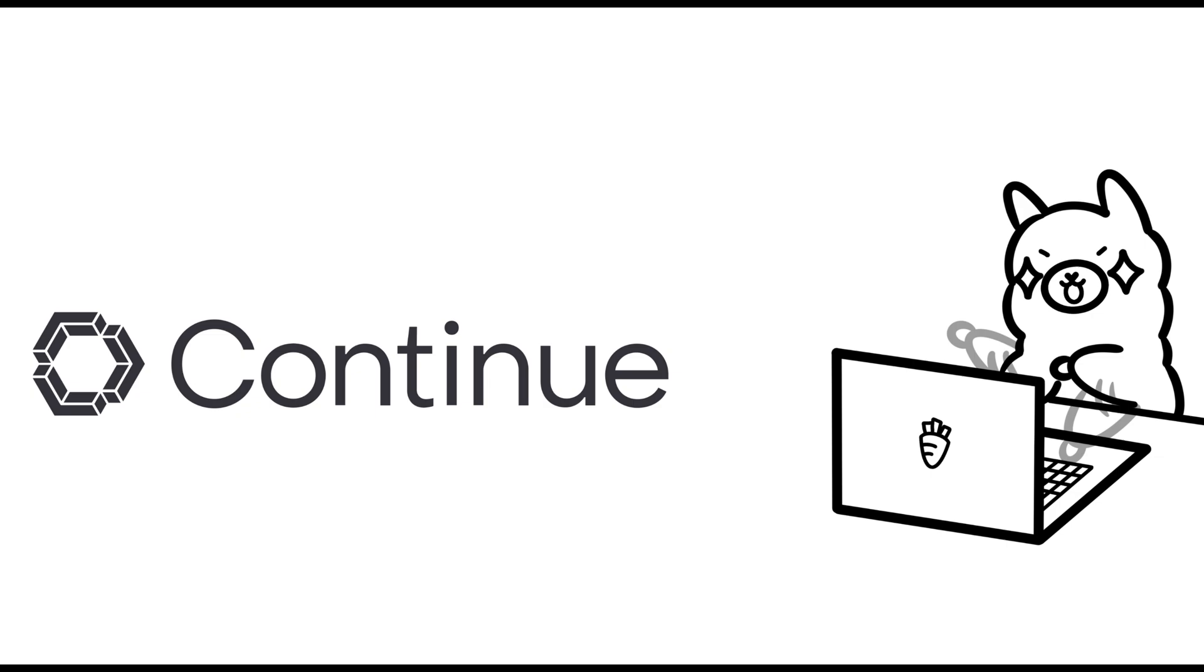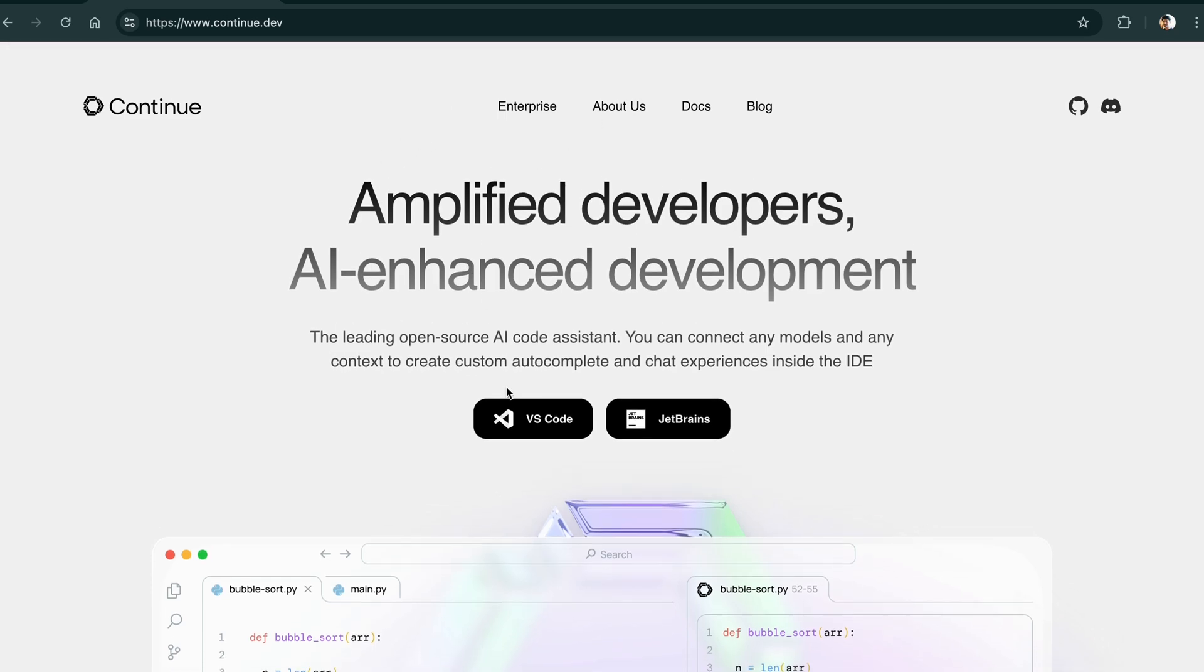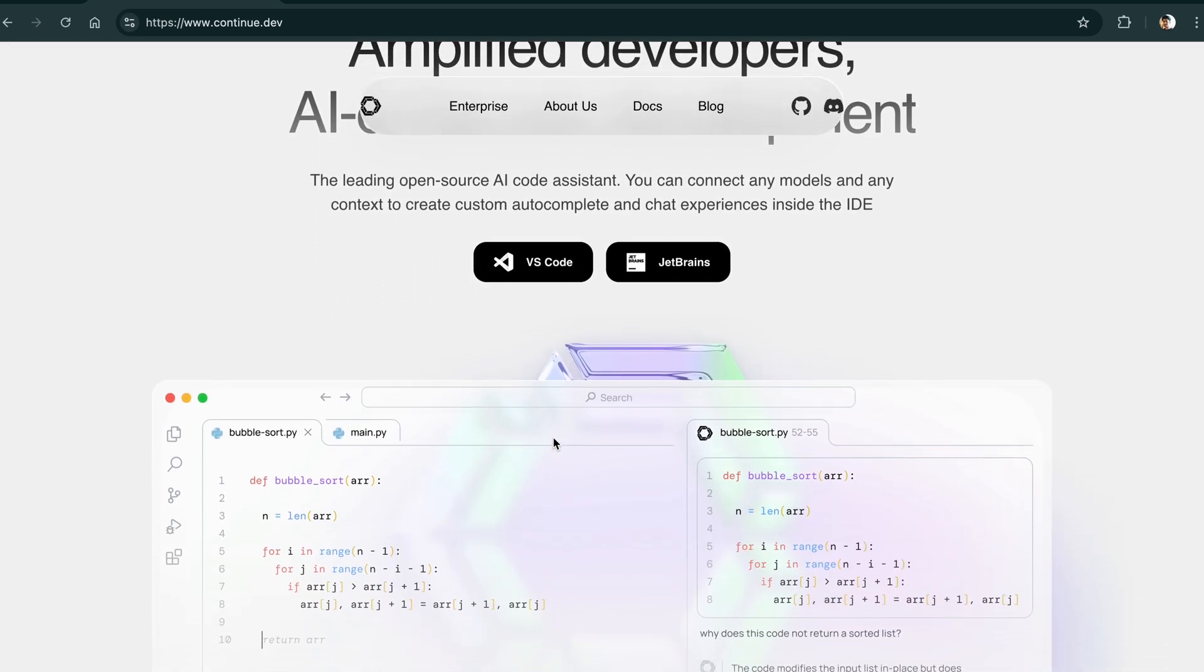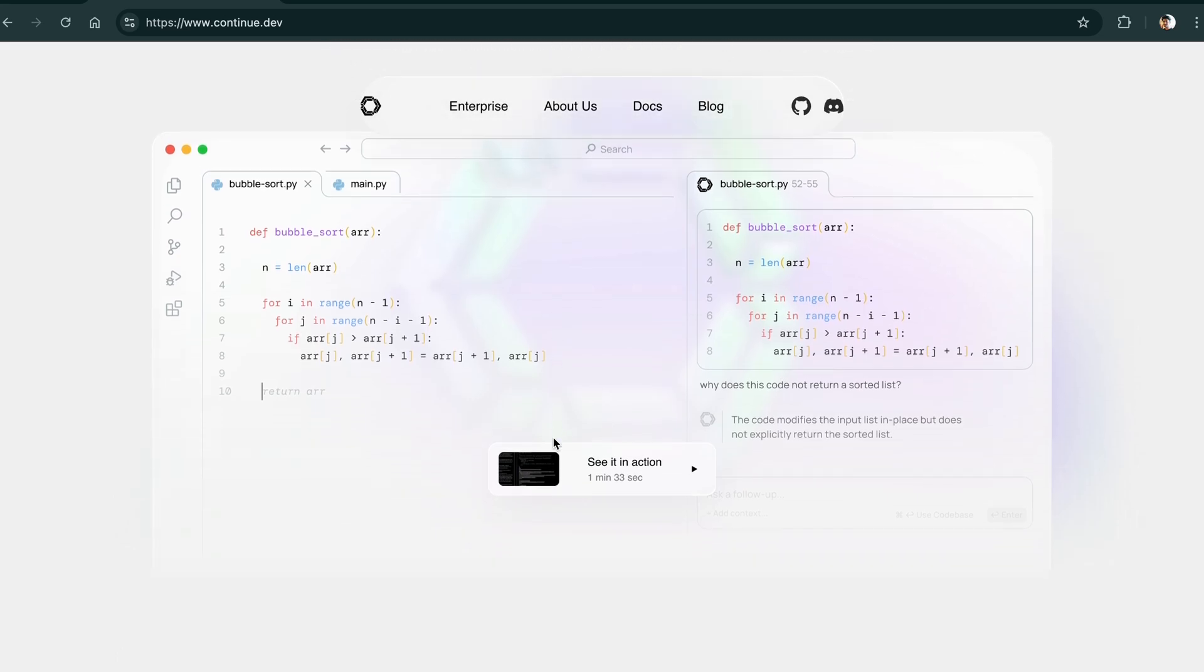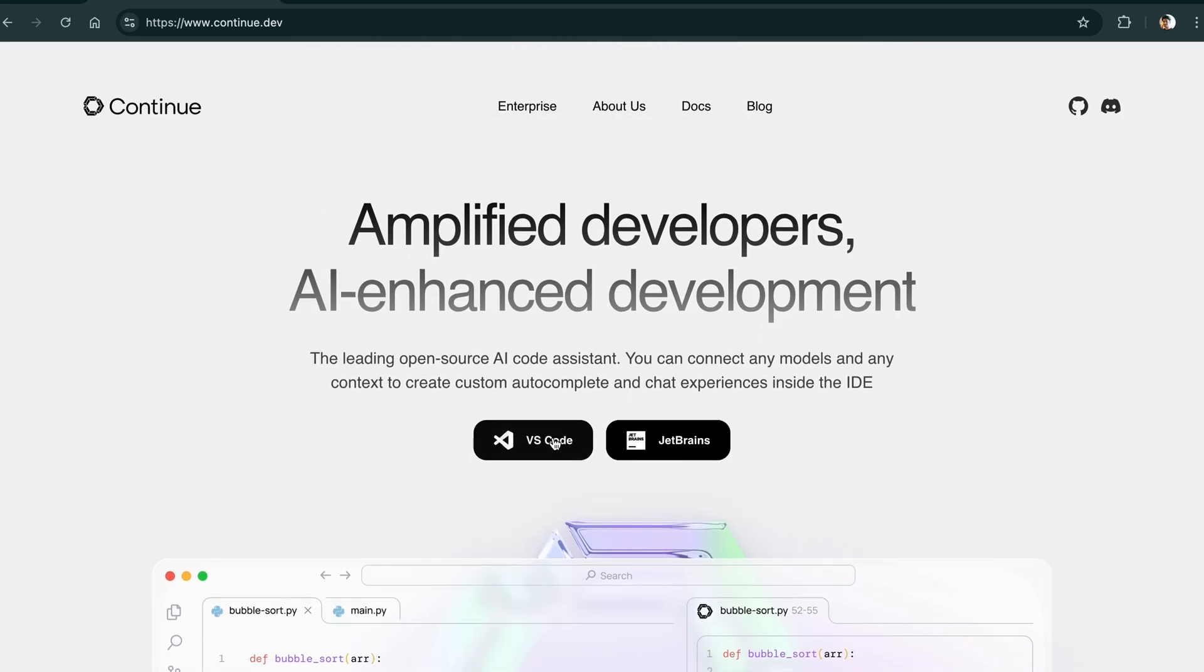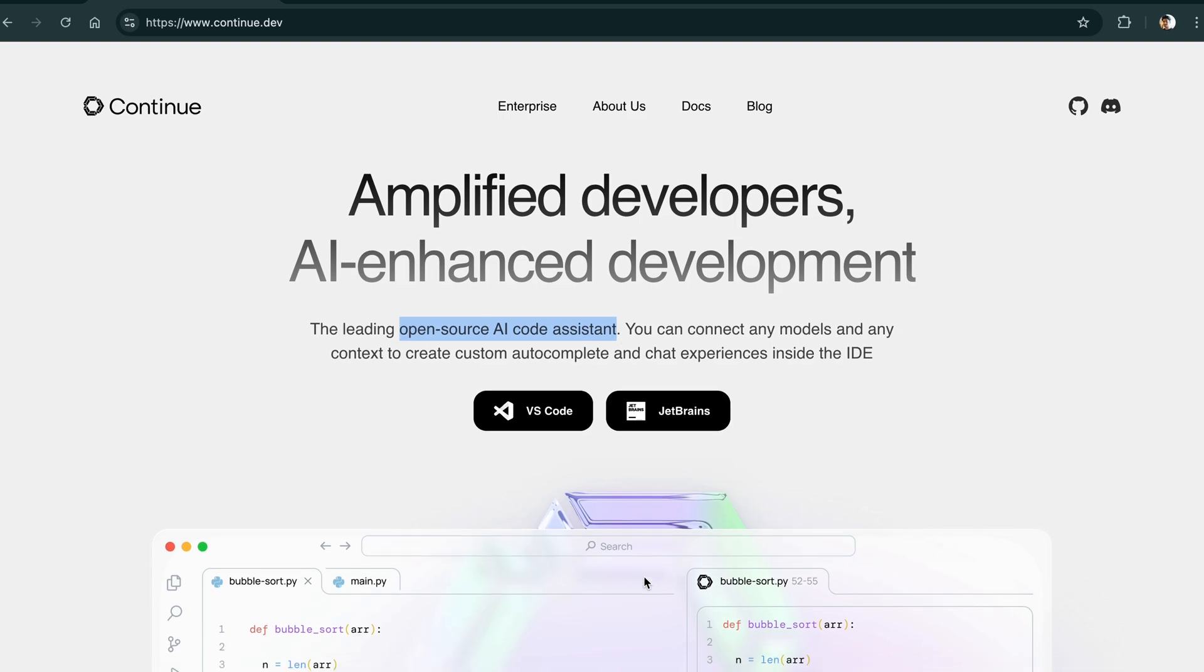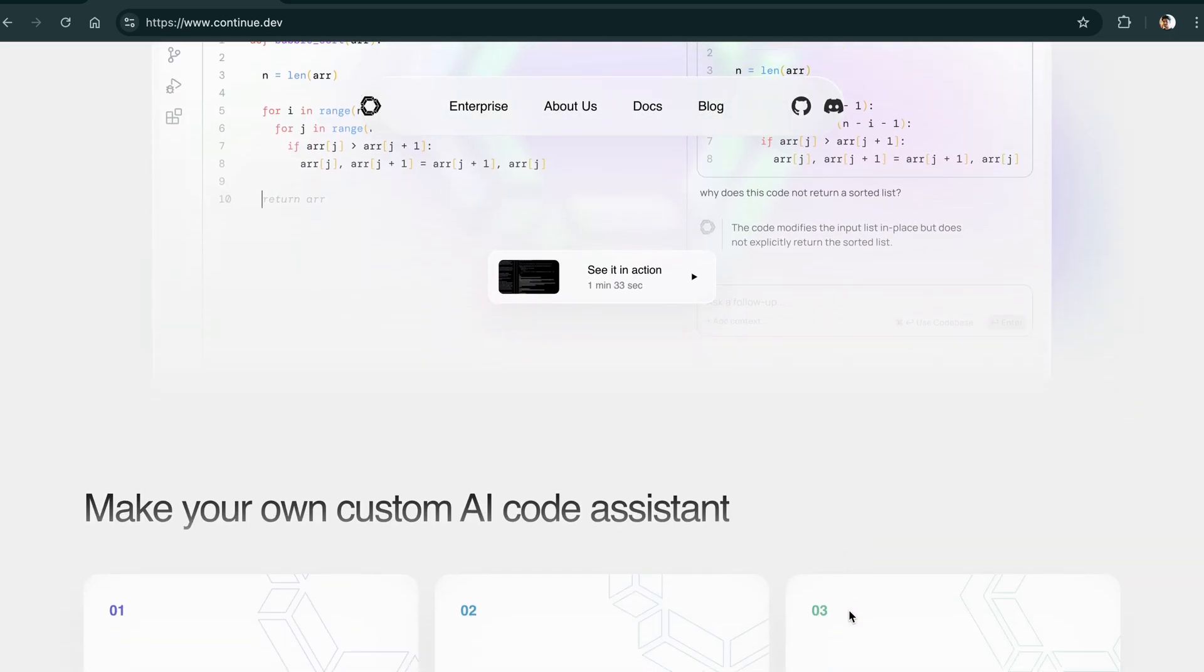Hello everyone, today I'm going to show you how you can utilize the power of open source LLMs in your VS Code for assistive coding and code completions for free, just like how you use GitHub Copilot.